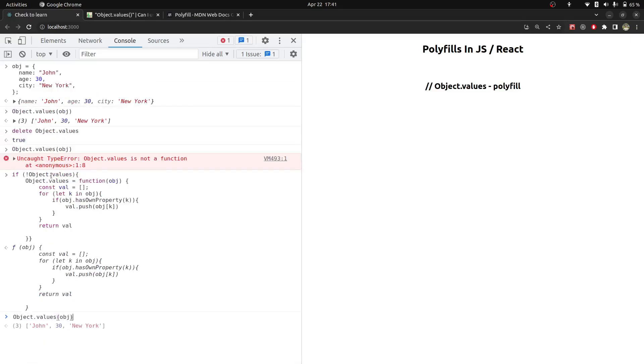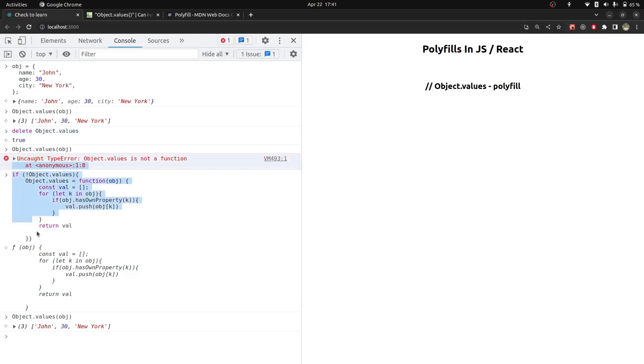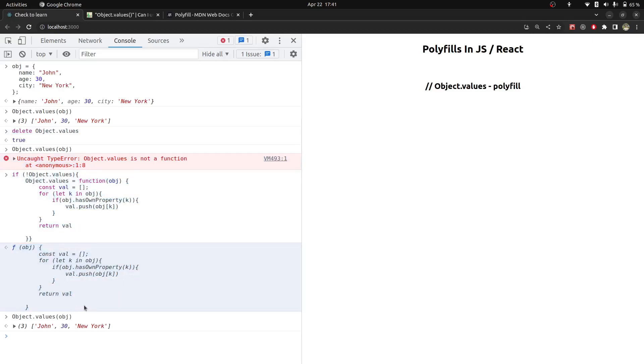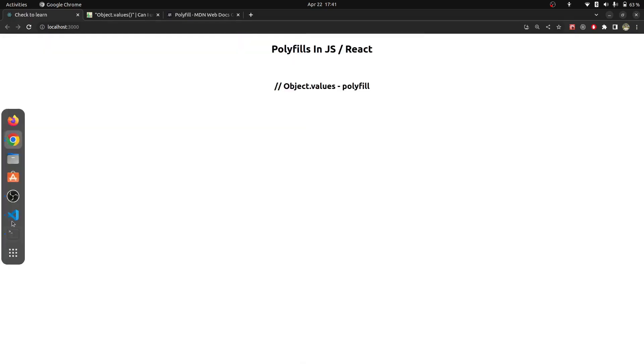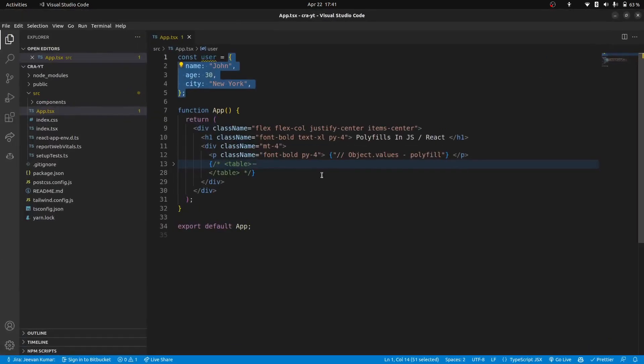Now I will try to execute it again and you can see here it is working. So what we have done: first, we have disabled the obj.values feature here, then we have written obj.values as polyfill. Same thing we can do with React as well. I will open the code here.